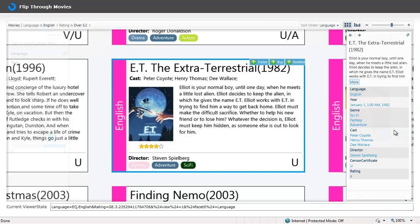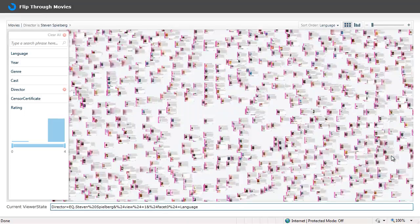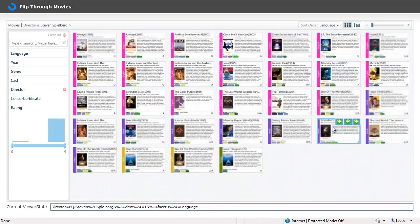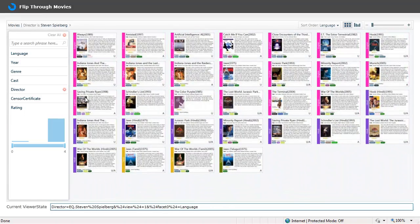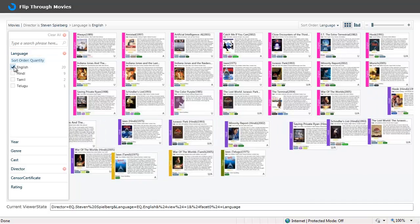And this panel itself is interactive in the sense that I can click on Spielberg to see all the movies that were taken by him as a collection. And I can further slice this collection by applying a filter of a language.